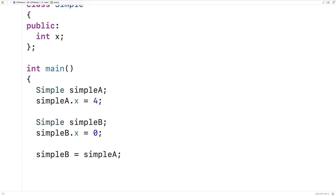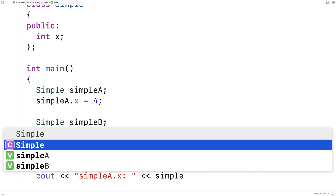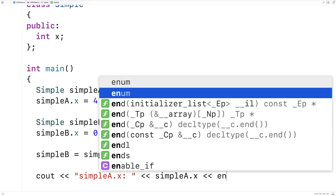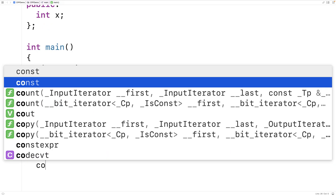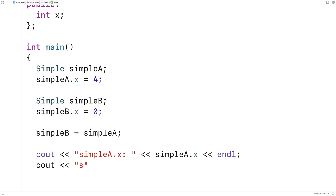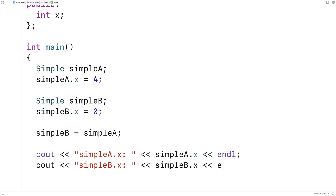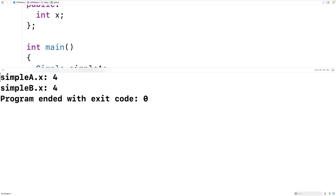Will they have the same x member variable value? Let's see. We output simple_a.x followed by an end line, and then do the same for simple_b.x. If we save and run the program, we find that simple_a.x is 4 and simple_b.x is also 4.